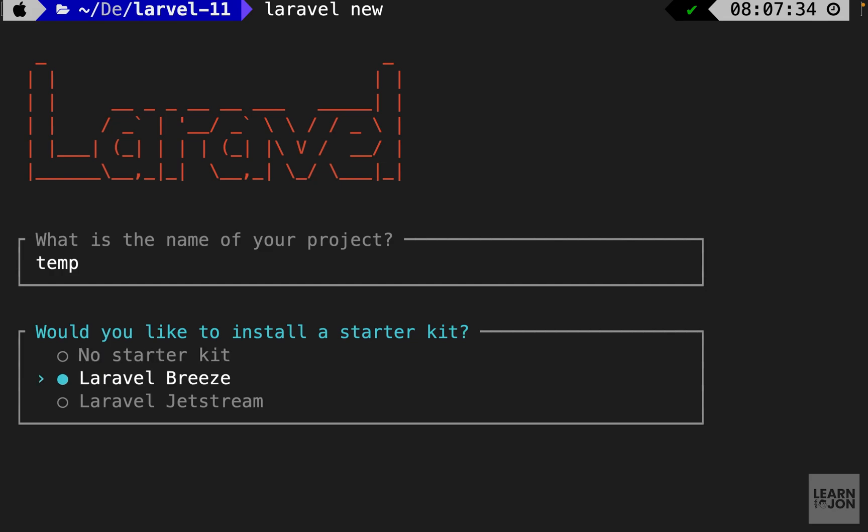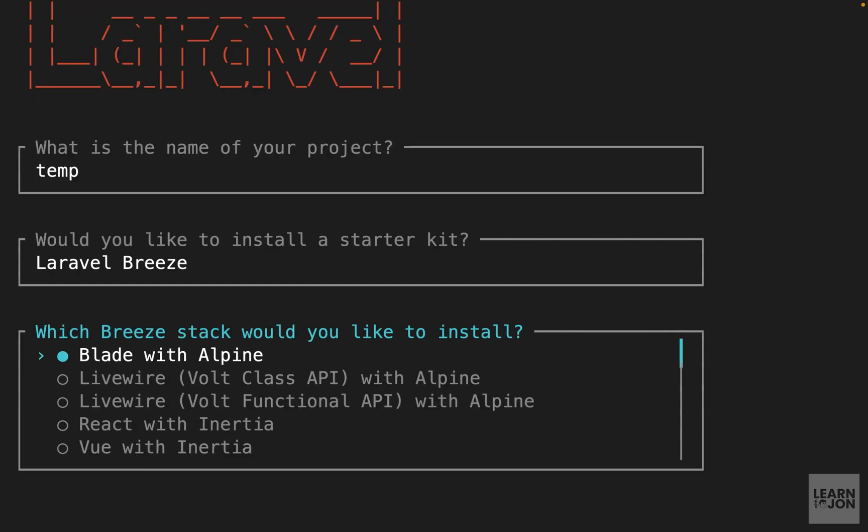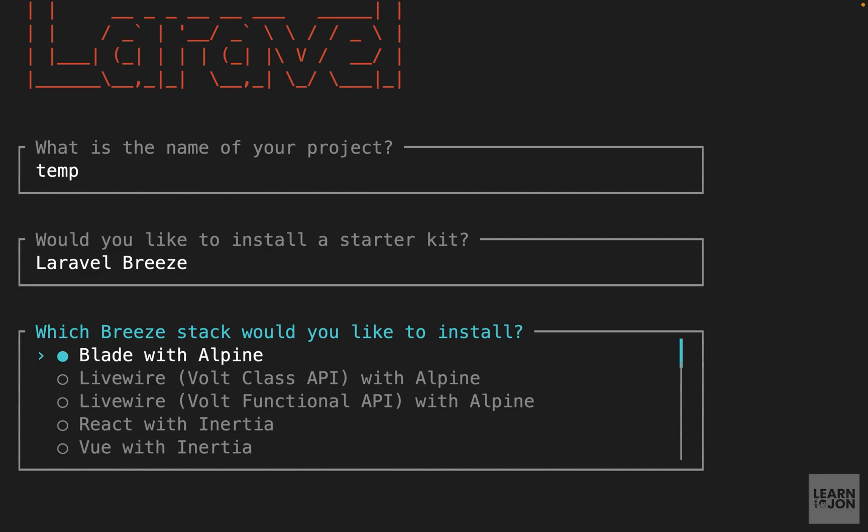In this case we want Laravel Breeze. Now the third step here is to choose your javascript library or framework because this starter kit includes a bit of javascript and we need to choose what package we want to use. The easiest one is blade with alpine.js or we could go with react and inertia or view with inertia which we covered both of these.